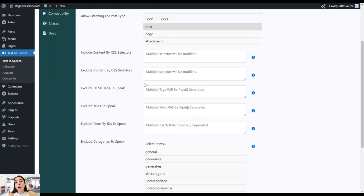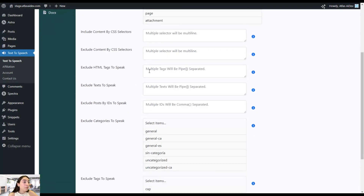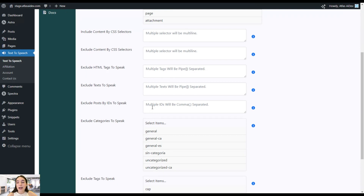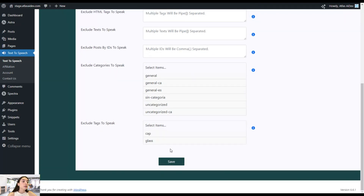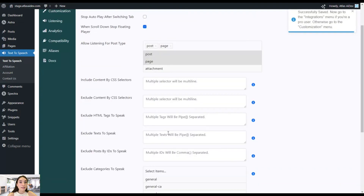Here are some exclusively Pro Plan features such as include and exclude content by CSS selectors, exclude HTML text to speak, exclude text to speak, and exclude posts by IDs to speak. In the free version you can add up to five IDs to exclude them from text-to-speech, but in the Pro Plan you have unlimited options. You can also choose to exclude categories to speak. Don't forget to save the changes after you are done with the customizations.